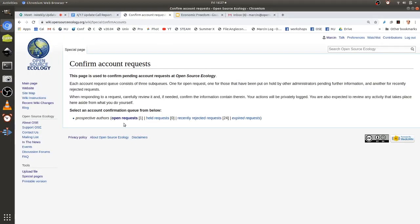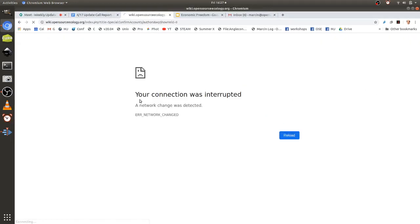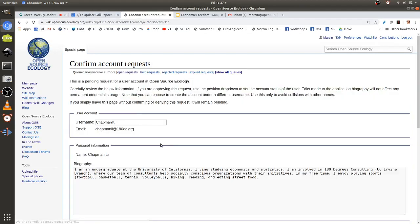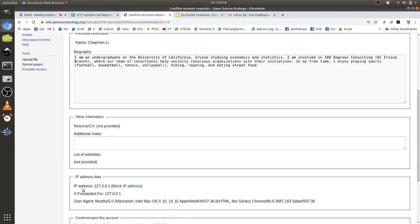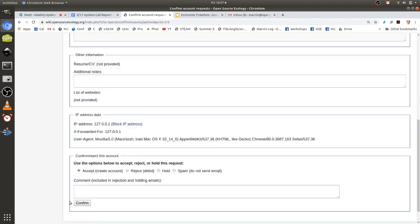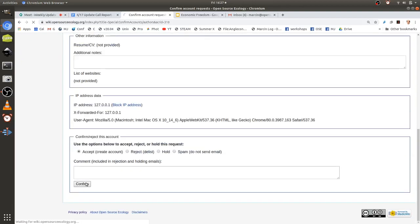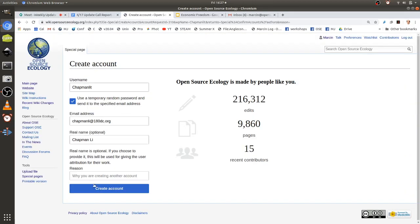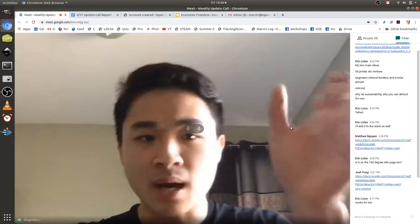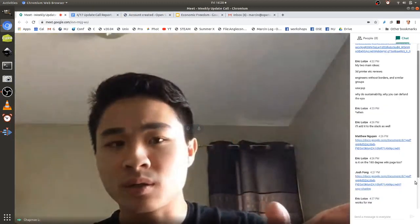Paid advertisements are usually inorganic SEO, where you have to pay to get your website to the top of a page. And then there's the knowledge graph, which is a box.